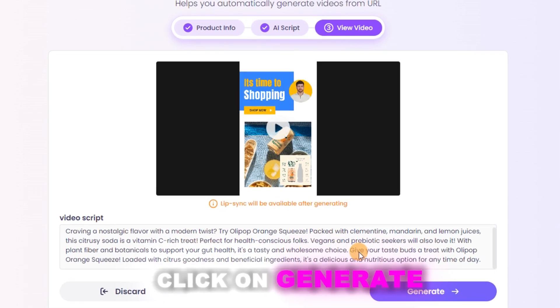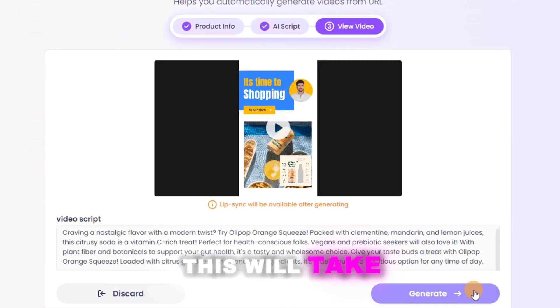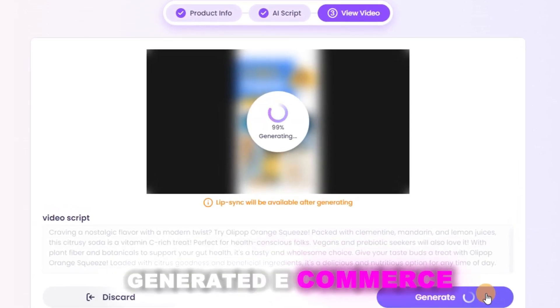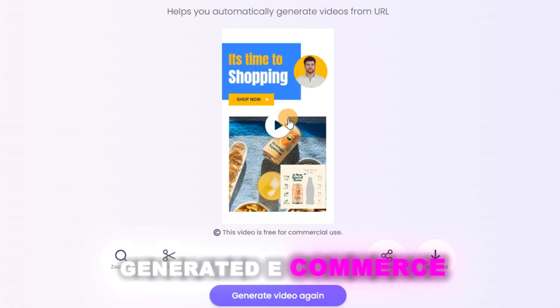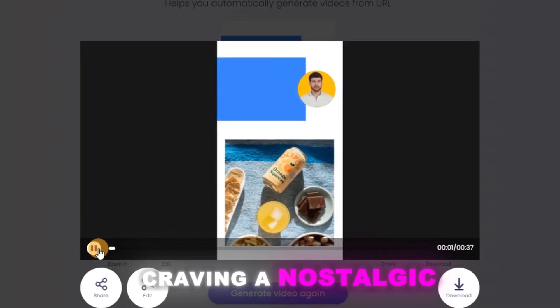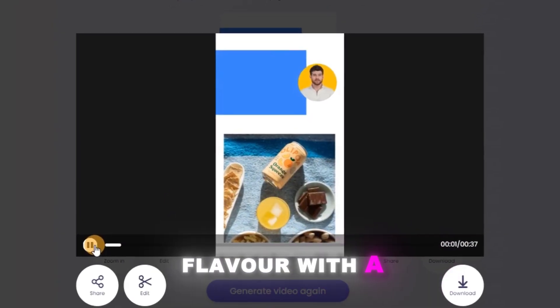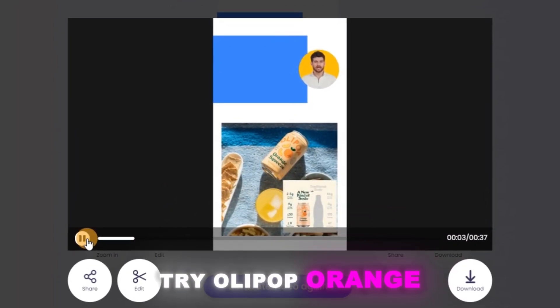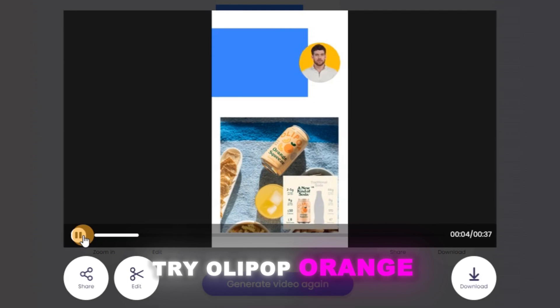Click on Generate. This will take a while, and you'll get a really great AI-generated e-commerce promo video. Craving a nostalgic flavor with a modern twist? Try Allapop Orange Squeeze.